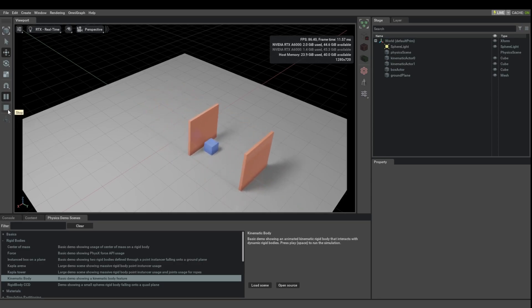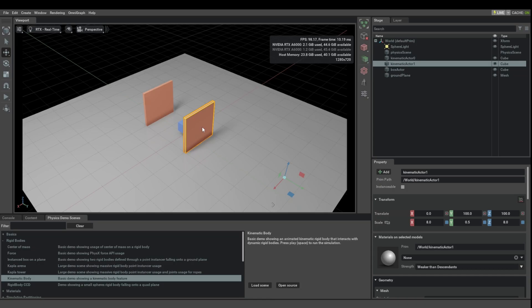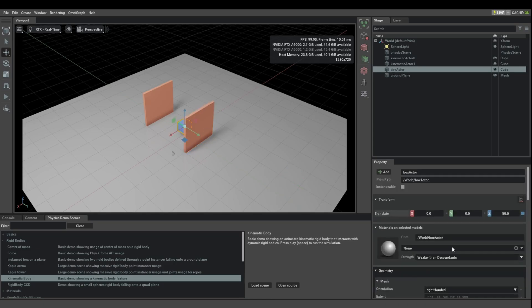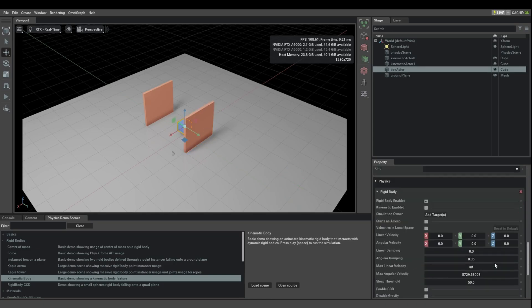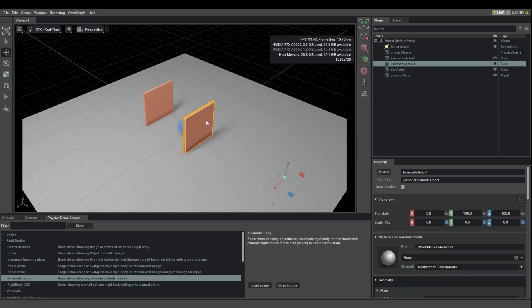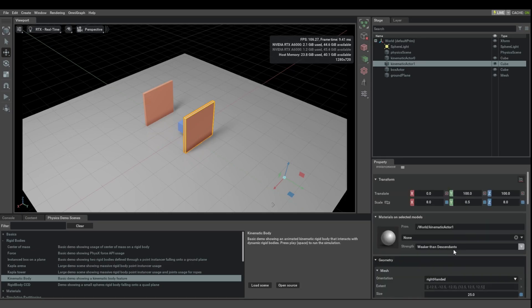So how does this work? Basically, we have here the regular blue cube, which is just a normal rigid body that we created as usual. And then we have the two paddles. The paddles are animated using keyframe animation.